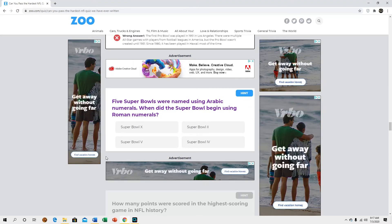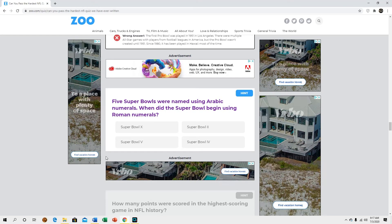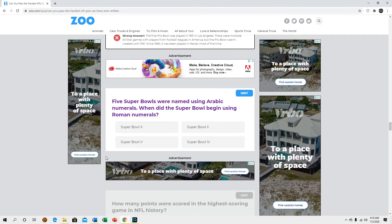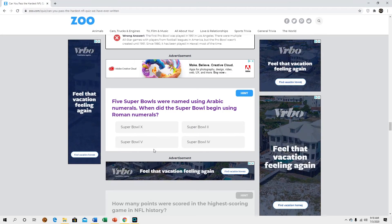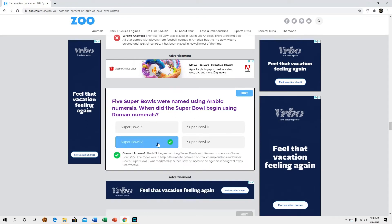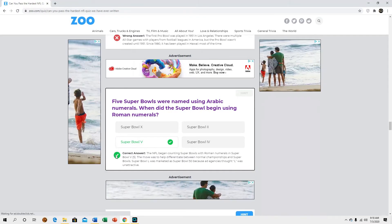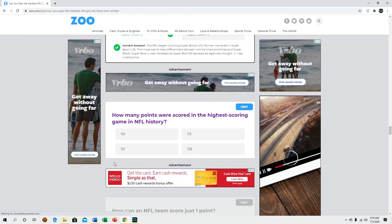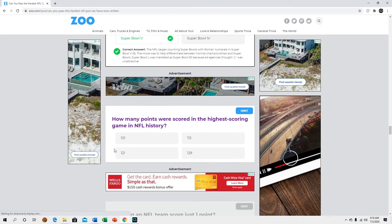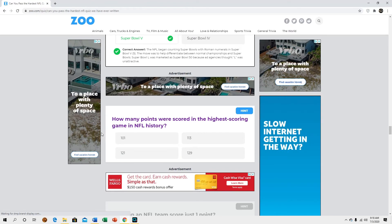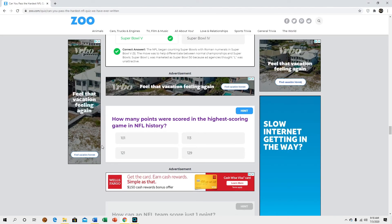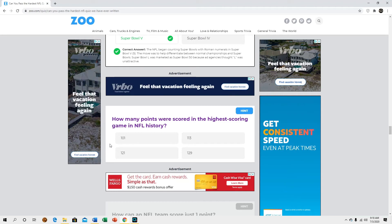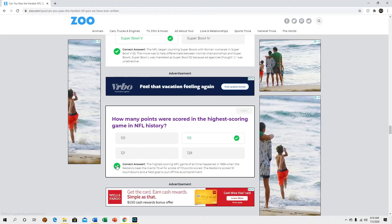Five Super Bowls were named after Arabic numerals, when did the Super Bowl begin? I have no idea. Huh, I guessed it right, cool. I had no clue, I didn't know that they didn't always use Roman numerals. How many points were scored in the highest scoring game in NFL history? 113, yeah.